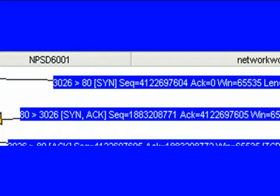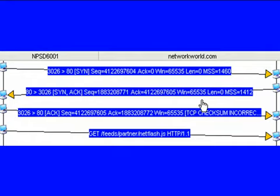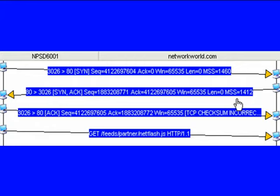It gives us our initial TCP window size, which in this case is going to be 65,535, and it's advertising a maximum segment size of 1,412 bytes. So that's the maximum amount of data that we can send networkworld in any one packet.